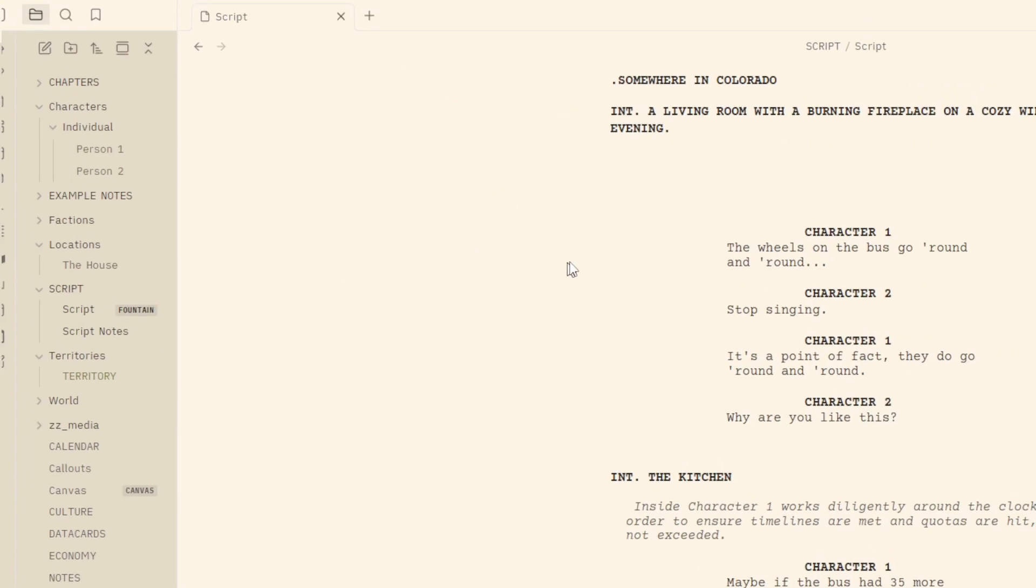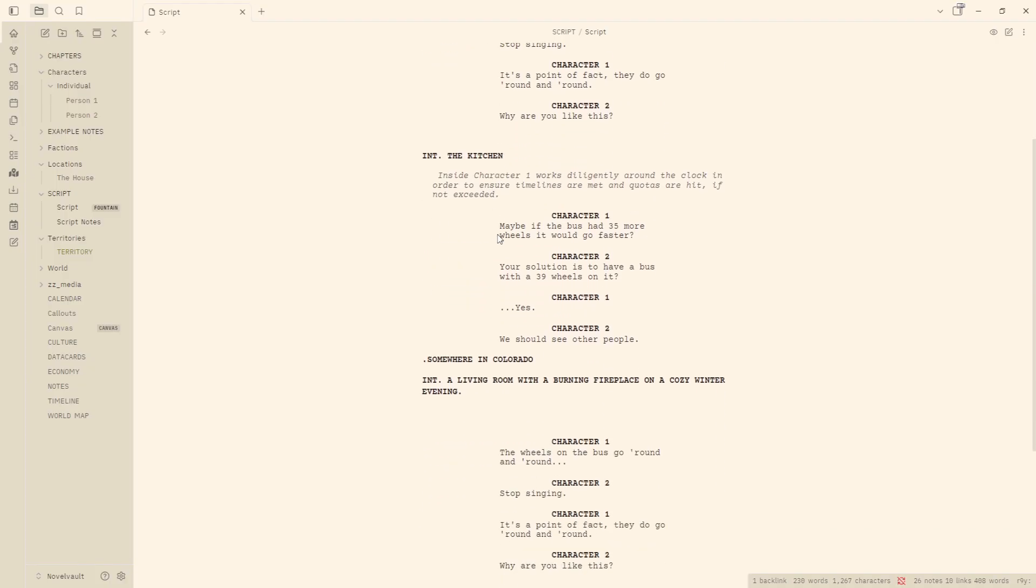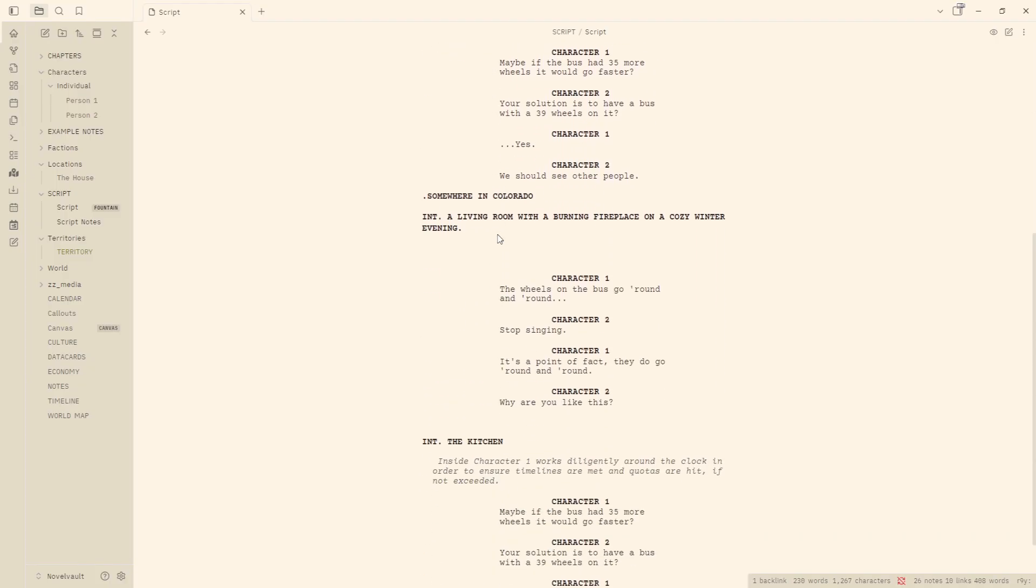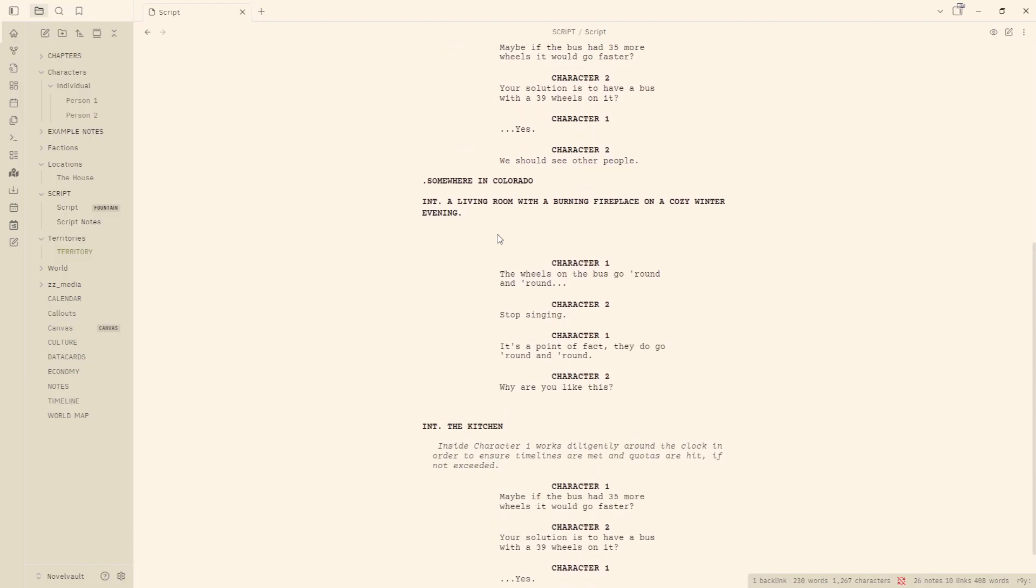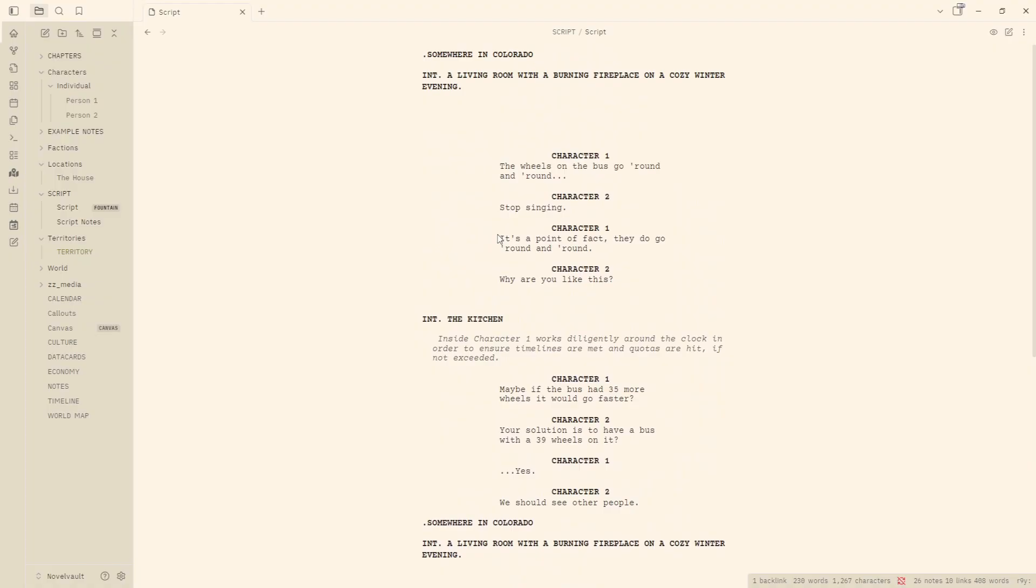And within the novel vault, there is directions and script notes page walking through this and directions within the sample script as well in the novel vault. So that should help guide you along a little bit more. And this is great for people who prefer to work with scripts, who would enjoy writing more in a script format that is in the fountain layout directly within Obsidian.